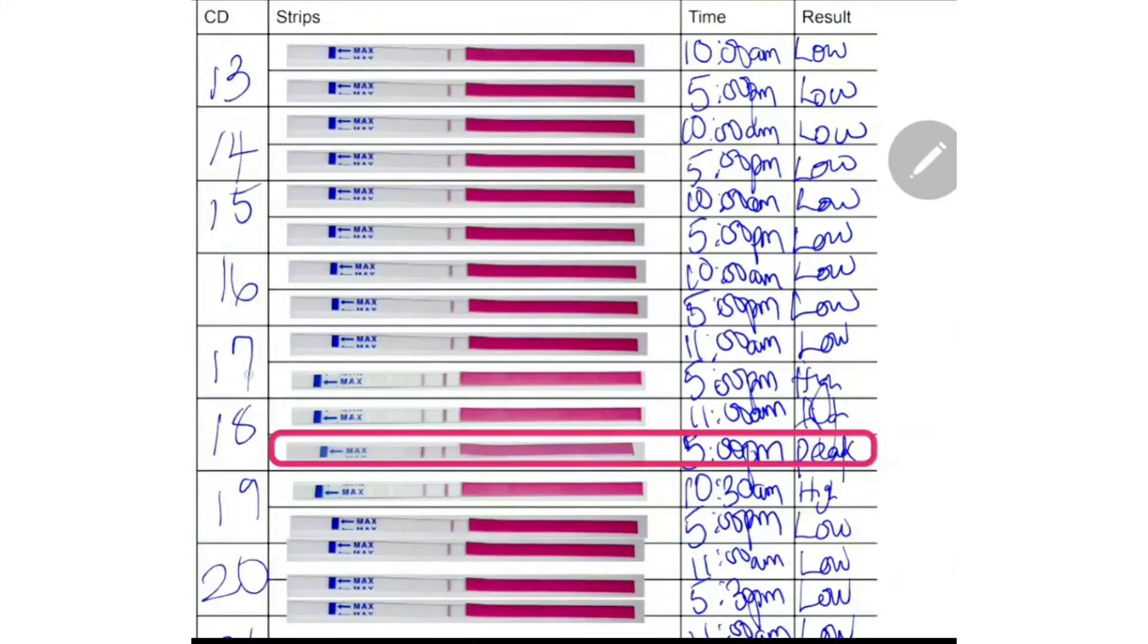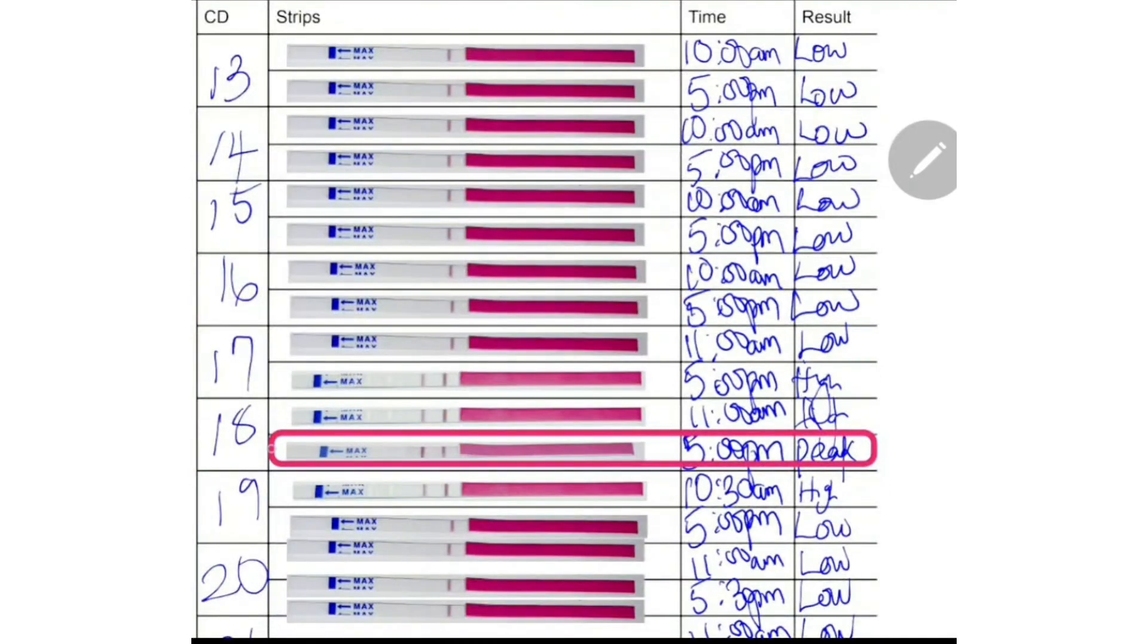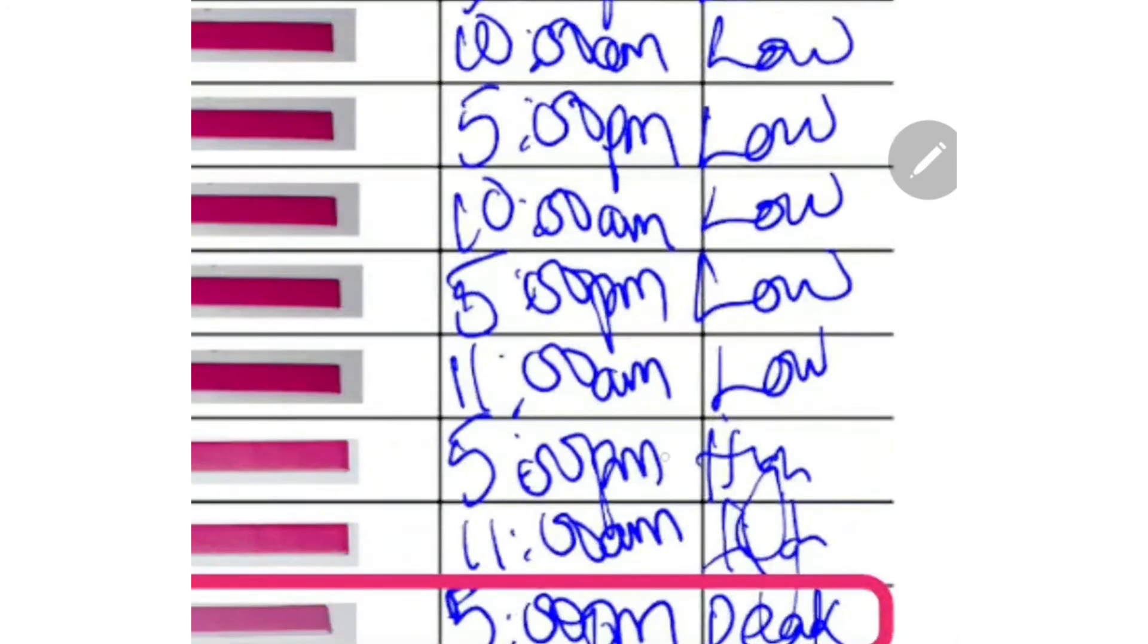On the 17th evening and 18th morning, she recorded high levels of the LH hormone. Because when you look at the strips, you see that the test line is beginning to show. But it's a bit faint, not as dark as the control line.